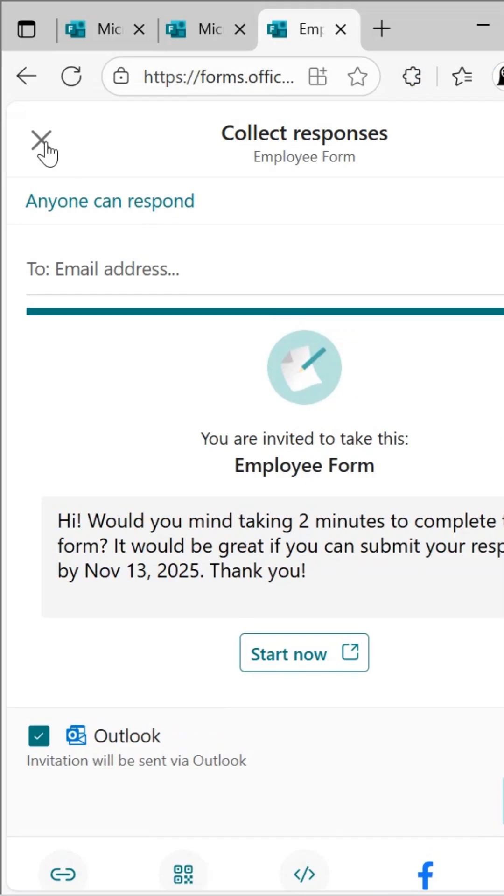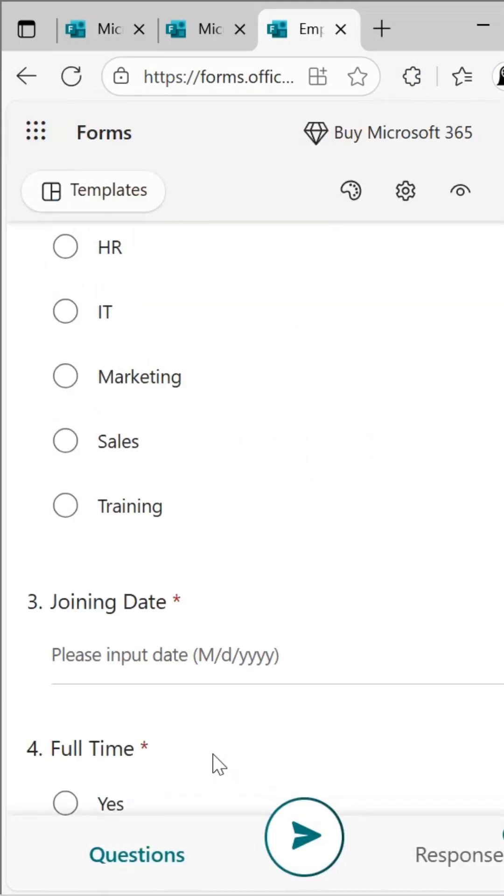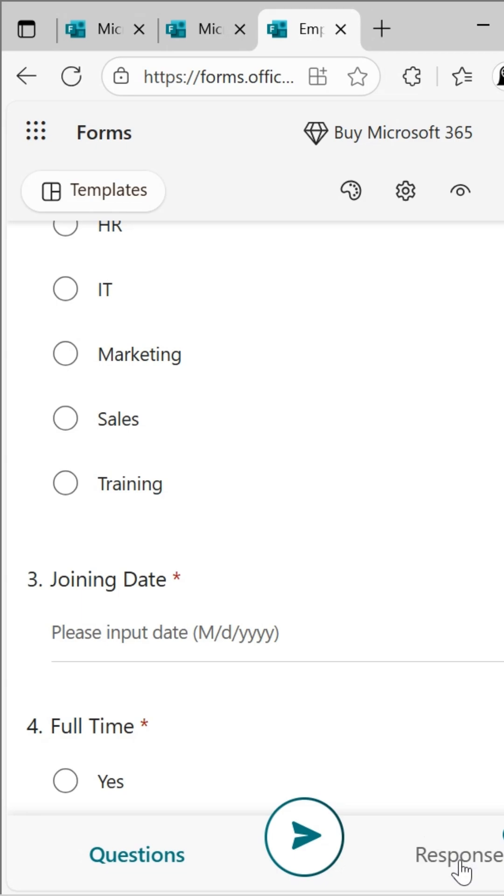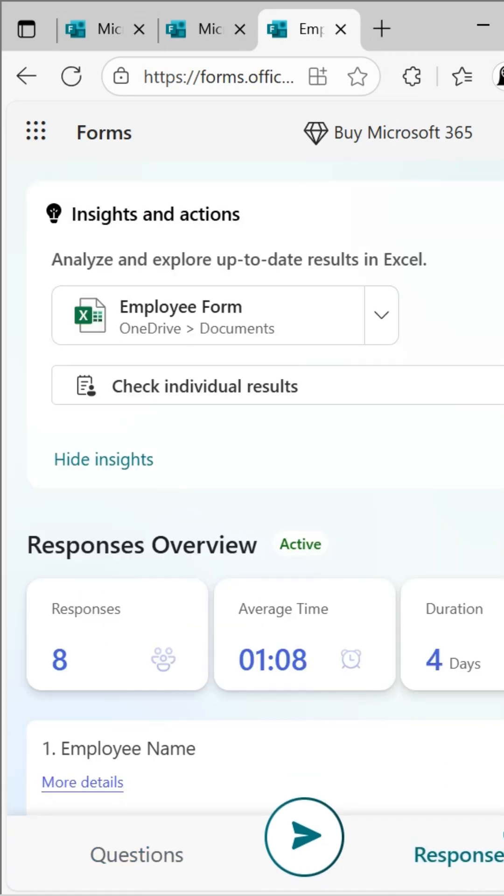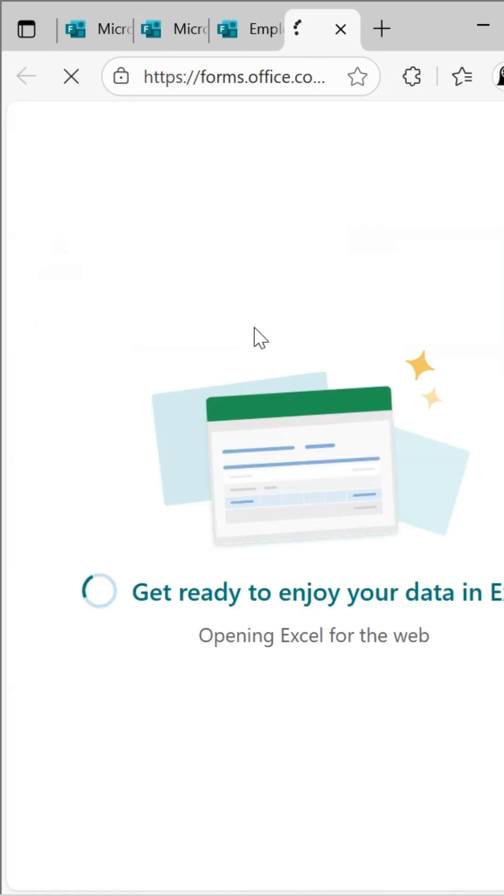After submitting, open the Forms page, go to Responses, and under Insights and Actions, select Employee Form to view the data in Excel.